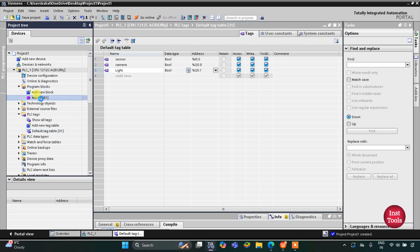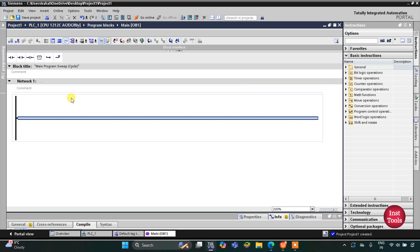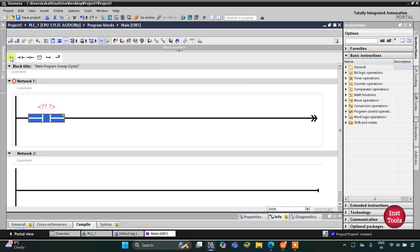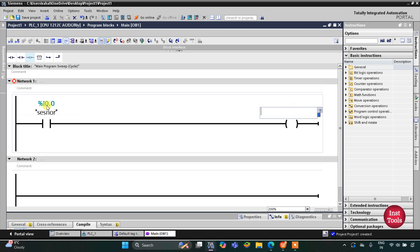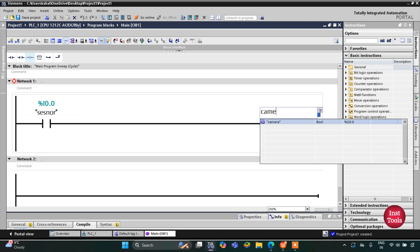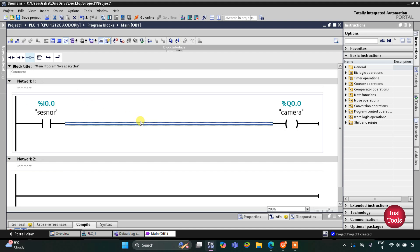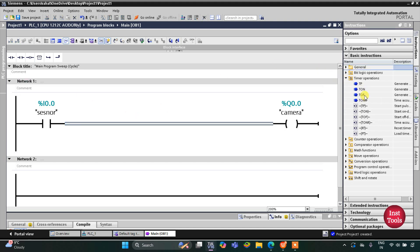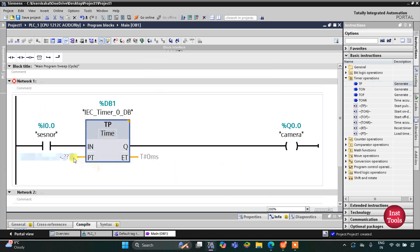We go to Program Blocks and then Main OB1 where we will draw the ladder diagram. I will zoom in and add a normally open contact and then a coil. This normally open contact will be for the sensor that detects motion, and the output is the camera. The camera should start recording for 25 seconds, so we will use a TP timer with a preset value of 25 seconds.